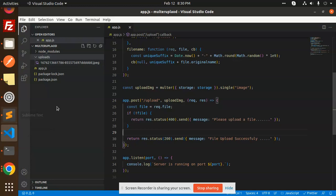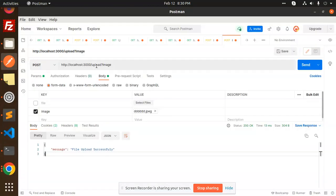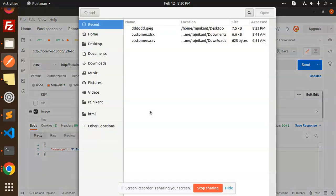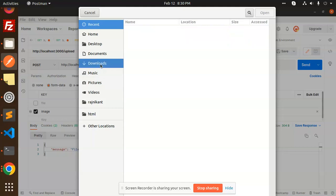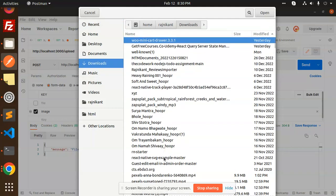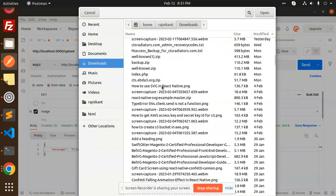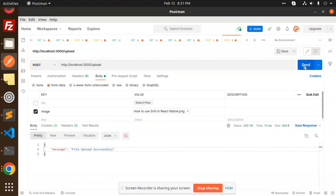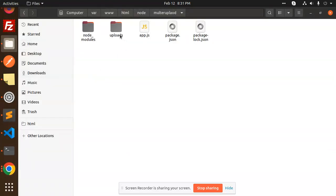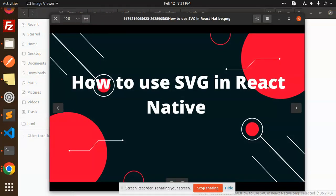Let's test whether the upload works. The URL is localhost:3000/upload-image and we send a POST request with the image parameter. I'm selecting an image from downloads — for example, an SVG used in React Native — and after sending, we get the response 'file uploaded successfully'. We can see the file now exists in the uploads folder.